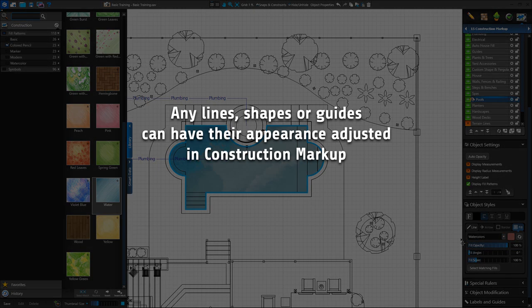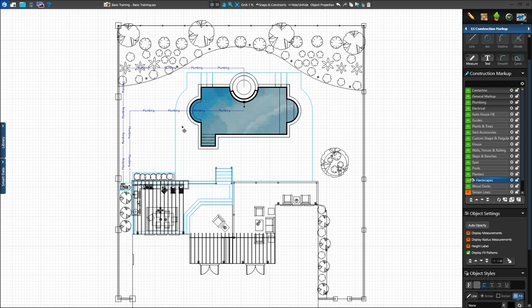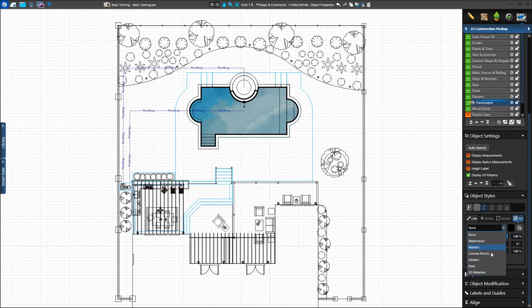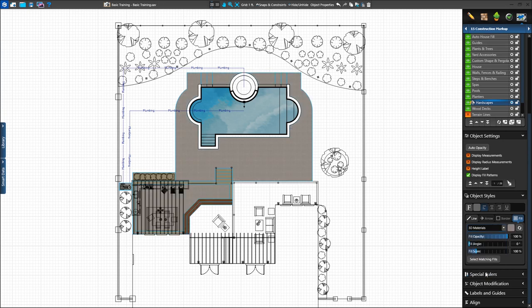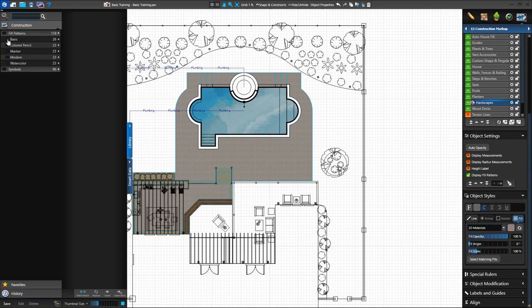Any shapes created in design or lines drawn in markup can have the line styles and colors adjusted. Even individual lines drawn in the markup layers can be selected and their line style and color adjusted. We can quickly adjust the fill style and line style of an entire layer by using the Quick Select circles to the right of the layer. Click on the circle to the right of the hardscapes layer to select all hardscape shapes. We can apply a fill pattern from the library or quickly set all hardscape shapes to 3D materials — on the Fill tab, we can select 3D Materials from the drop-down menu. For now, we'll set them back to empty by choosing the basic blank fill pattern from the library.